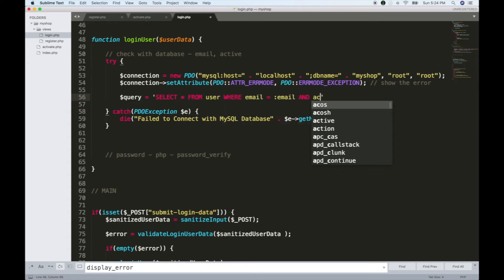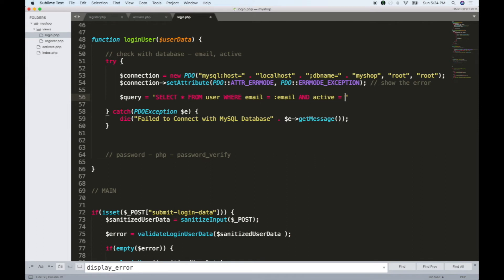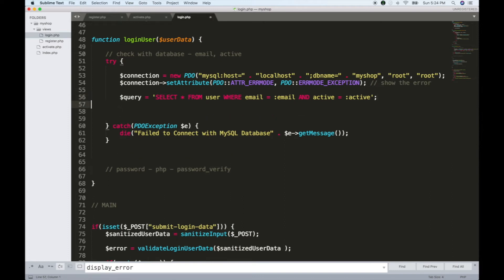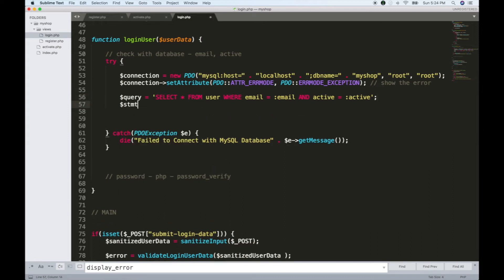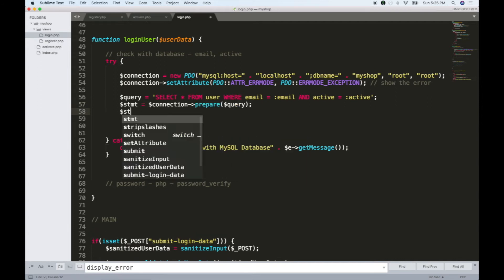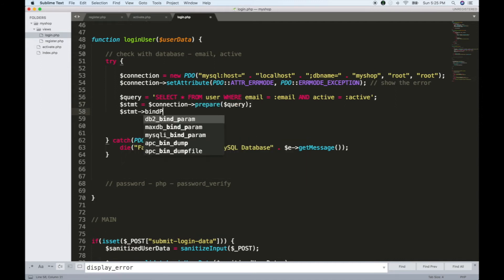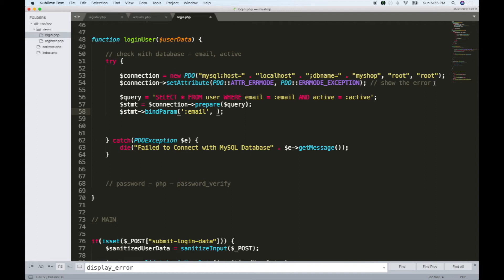And also check active. If we are going to get the login — if the user is not active, then we will verify the account. It will be very easy to check the email. Now we start the statement: connection prepare method, and we check the statement bind from email, then we will match the email.